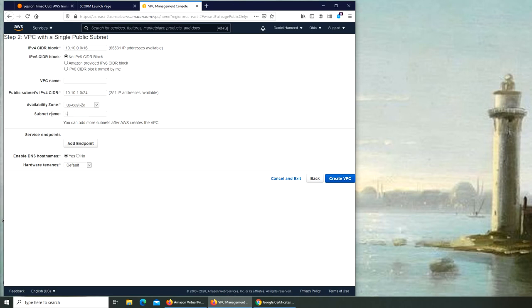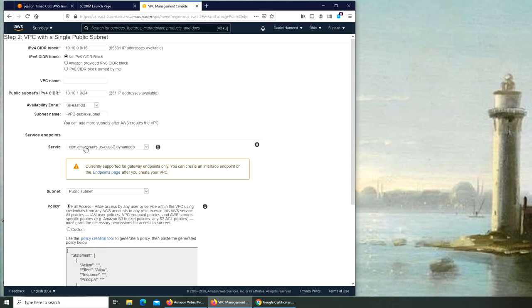I'm going to do a public subnet. So we can do it. What we can do is I-VPC-public-subnet. And what's the endpoint?